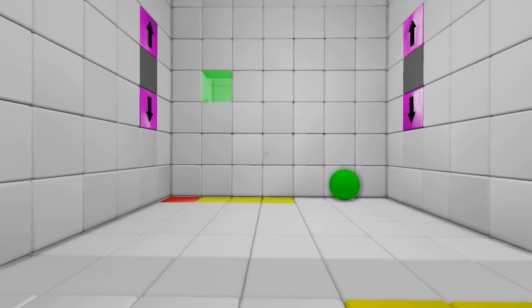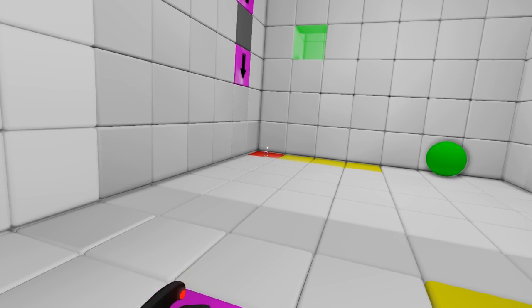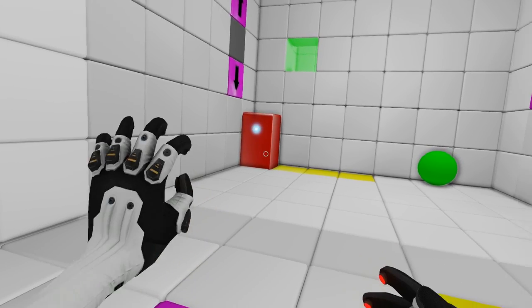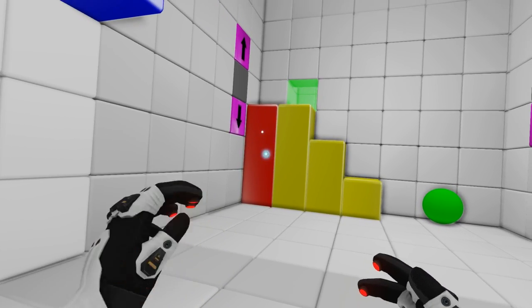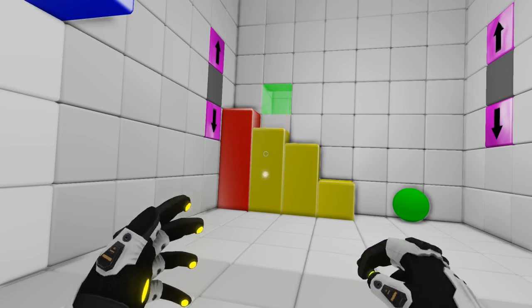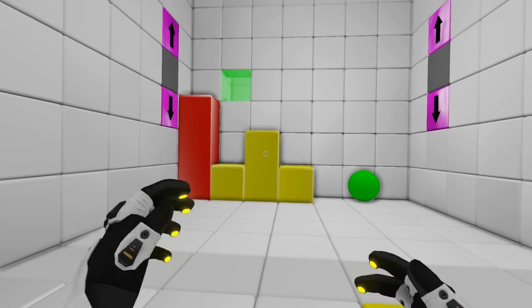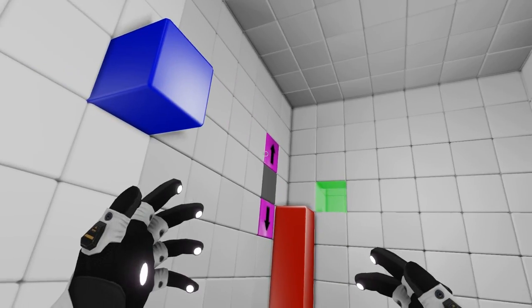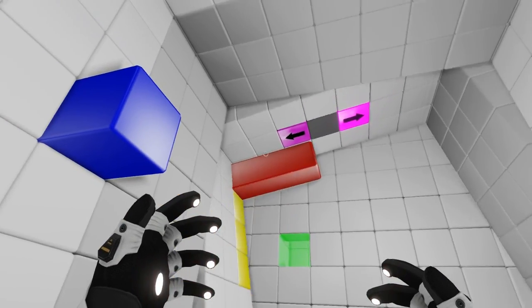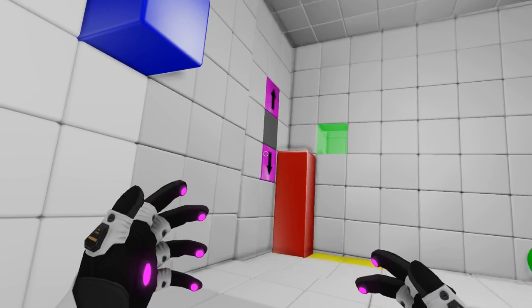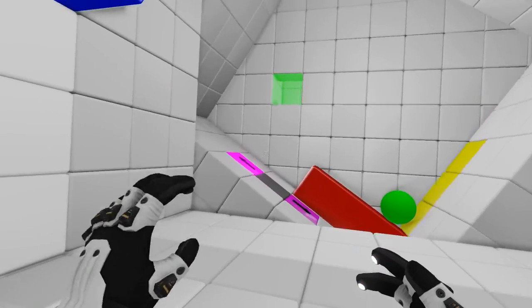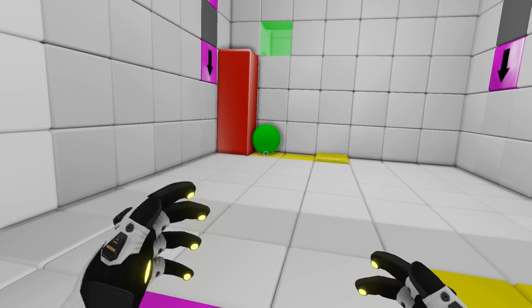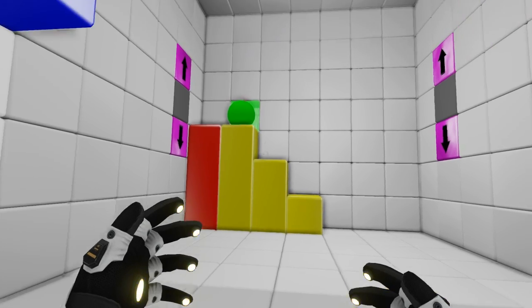This one looks slightly easier. Just make a staircase, I guess. Oh. Maybe not. I see. I got it. Just need to get the ball there first and then put the yellow thing up. There we go.